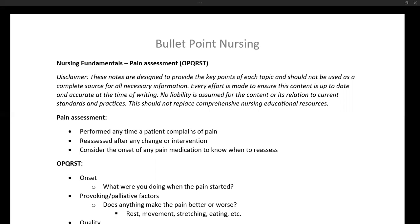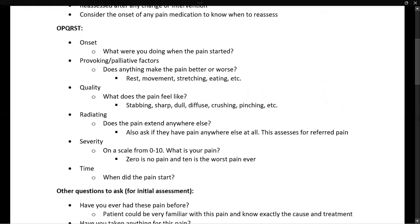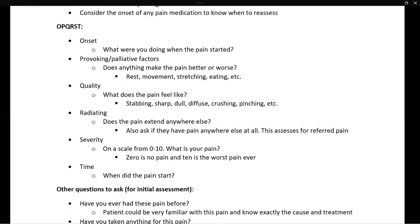There are a number of different mnemonics to use to assess for pain. The one we're going to use is OPQRST, which is one of the most popular mnemonics used for pain assessment.